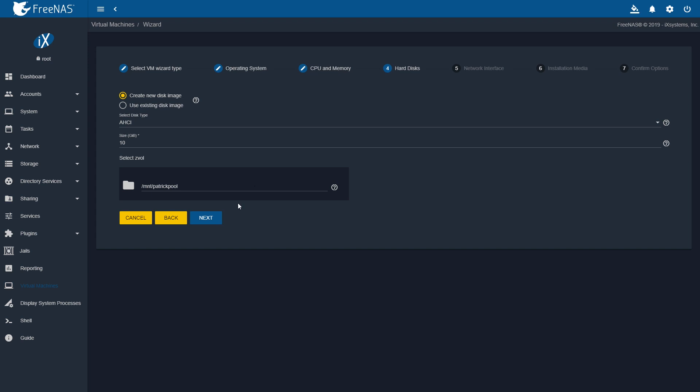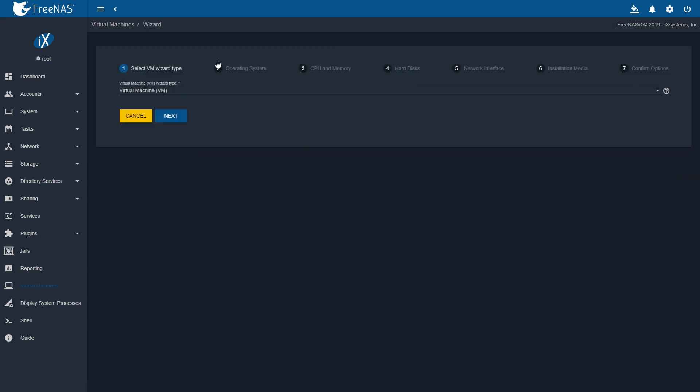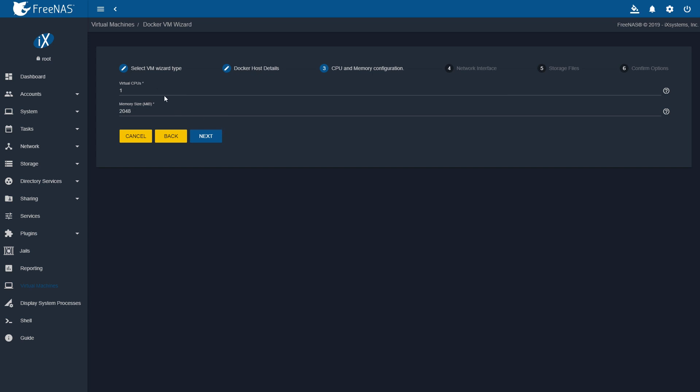We're just going through some of the steps, showing you how to create a VM. This uses a FreeBSD functionality called Beehive, which is just a cool name for virtualization solution.